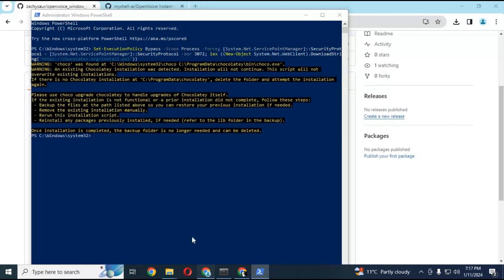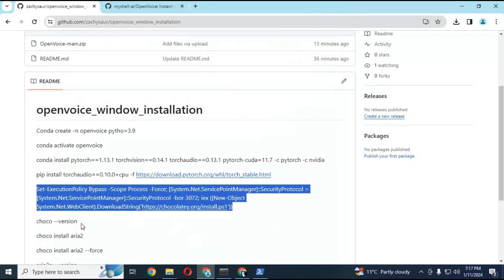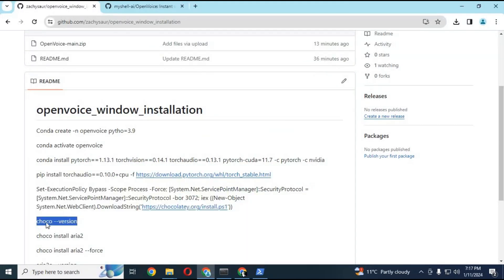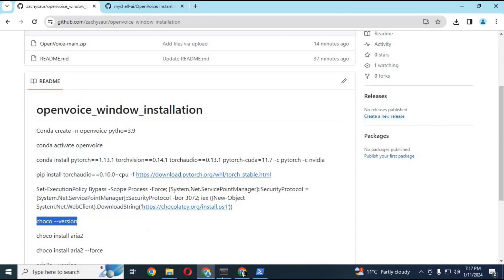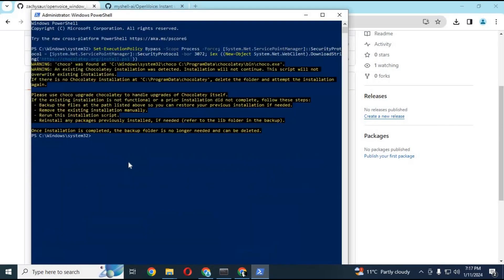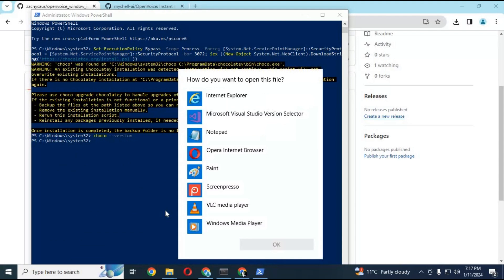To check if it is successfully installed, copy the Chocolatey version code and paste it in PowerShell. You can also check it in Anaconda to be sure Chocolatey is installed.